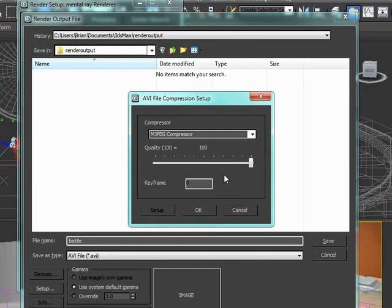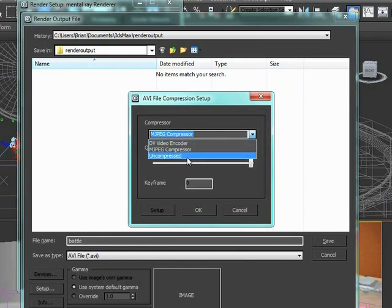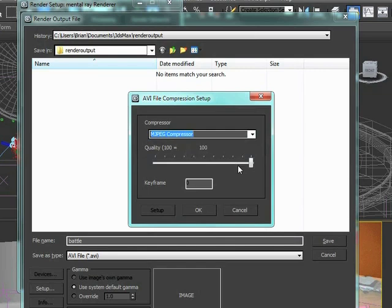JPEG is a lossy compressor, which means information gets thrown away. For what we're doing with photographic type images, JPEGs are a really good quality compressor. It throws stuff away but does it intelligently. Most of the time if I'm rendering out to AVI, I'll render uncompressed and use something else to do my compression. For now, MJPEG is going to be pretty good. We'll drop this down probably about 85 - a nice balance between file size and image quality.